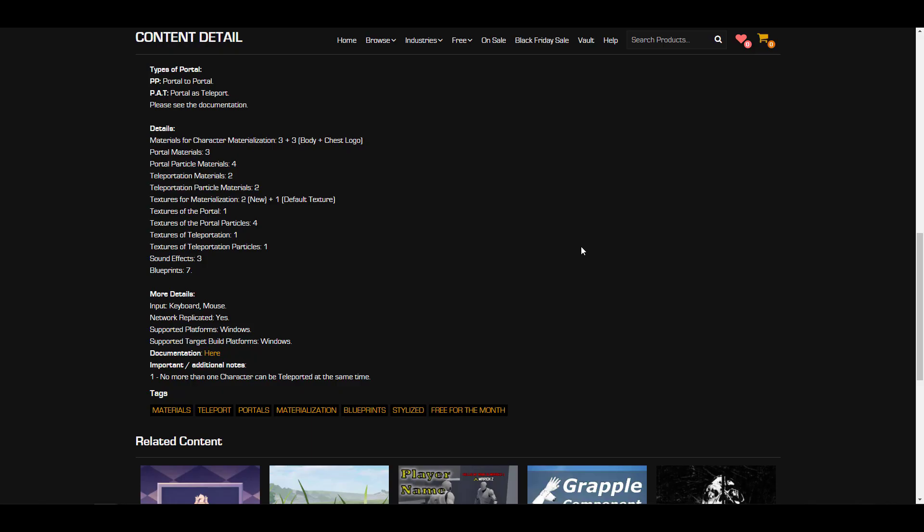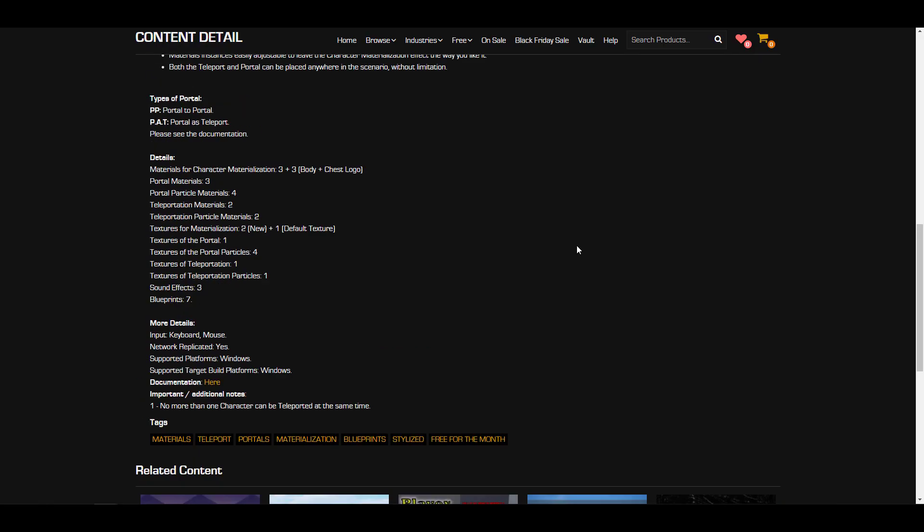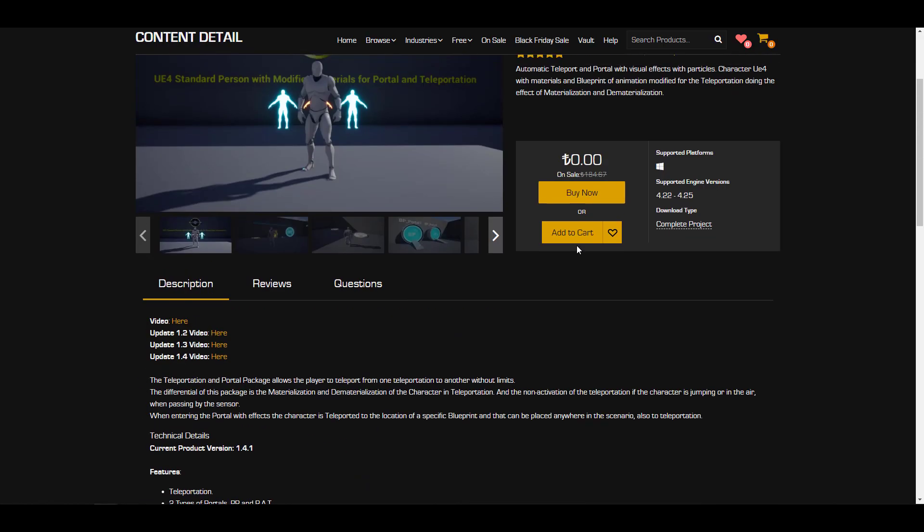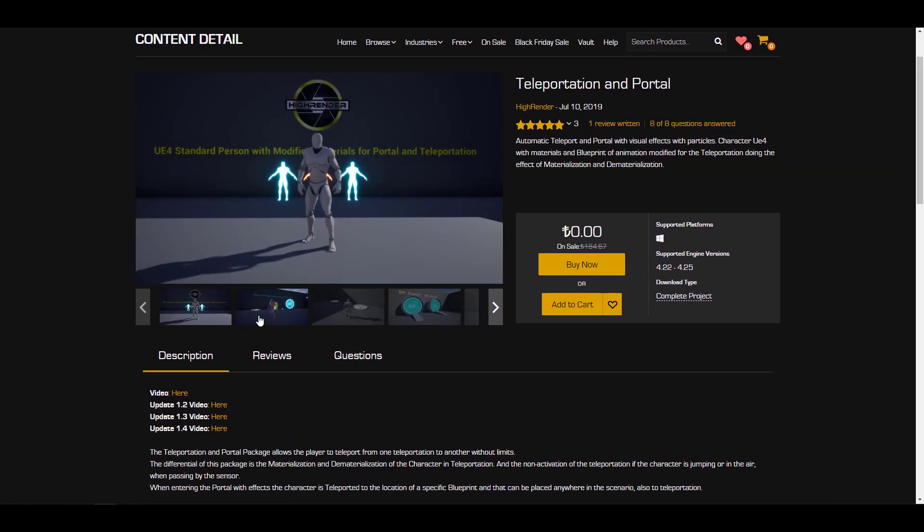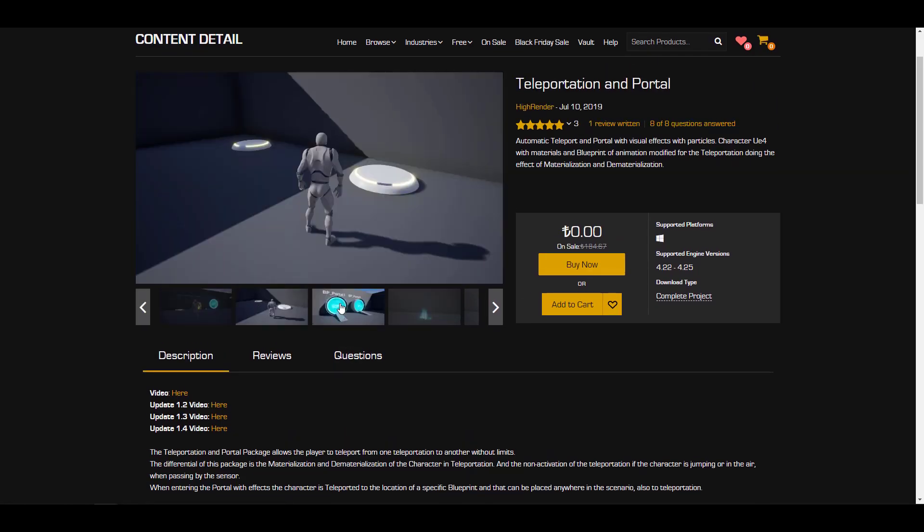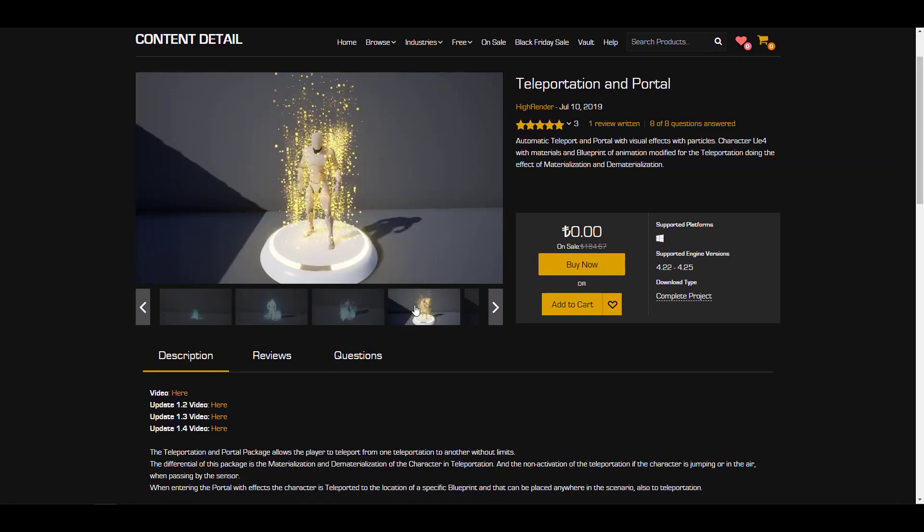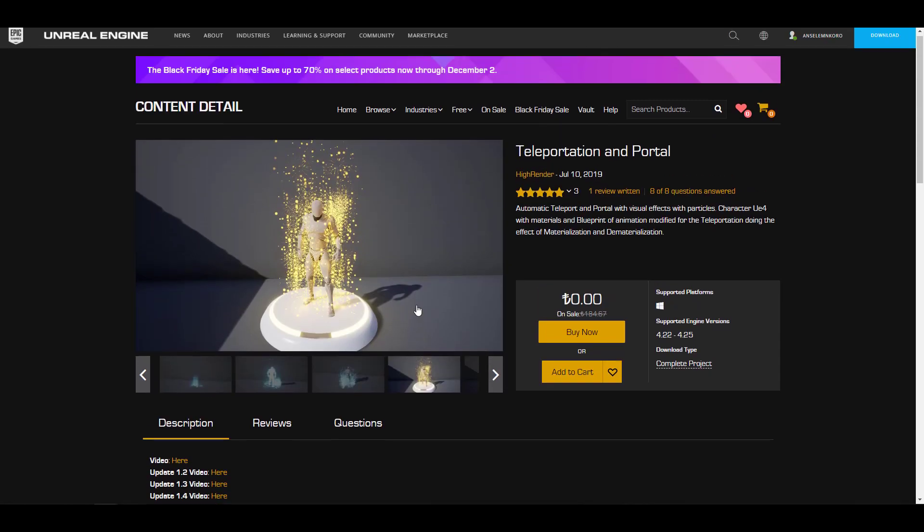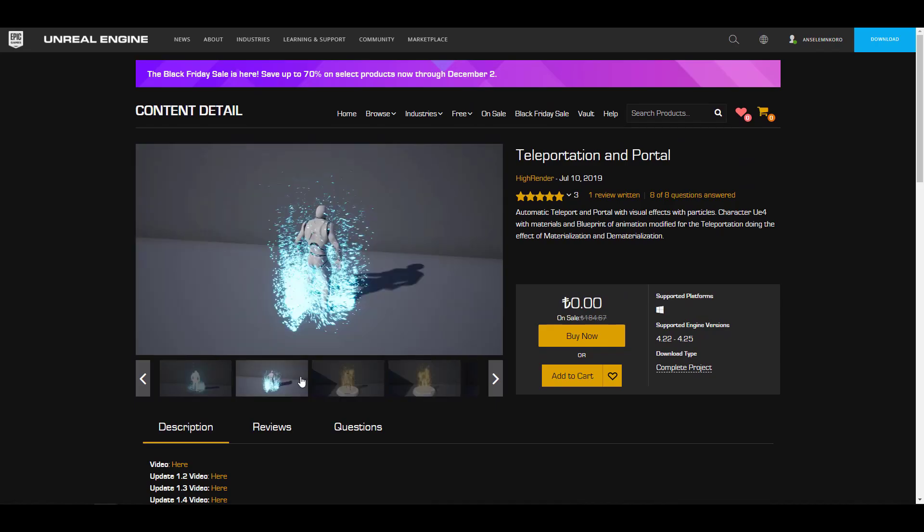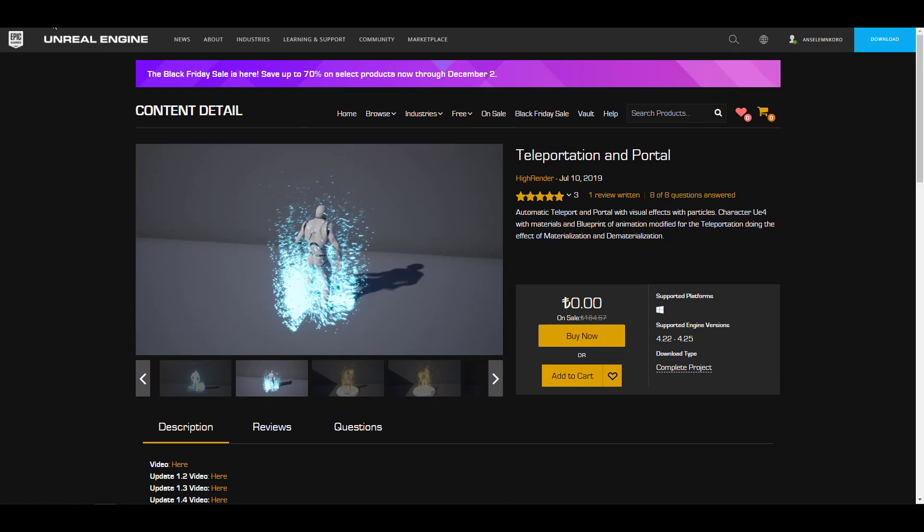For the platform, this is only supported for Windows. If teleportation is a thing for you, and maybe you want to play with some particles or do some stuff like this, you might actually come through and take a look at the teleportation and portal from the folks at High Render.